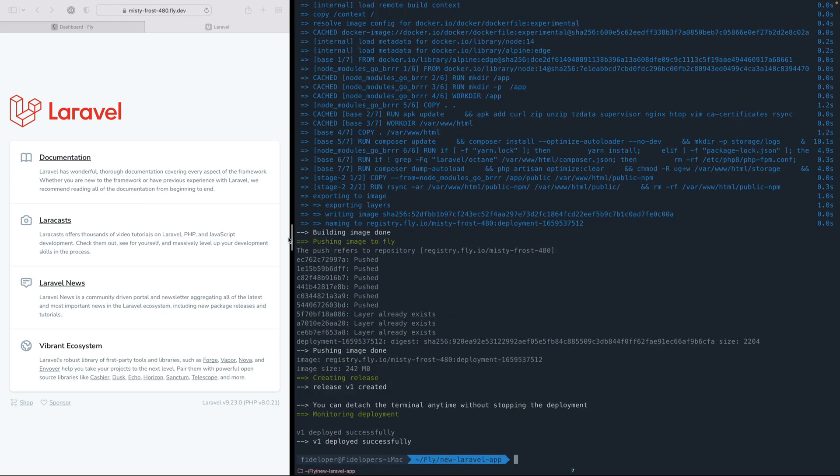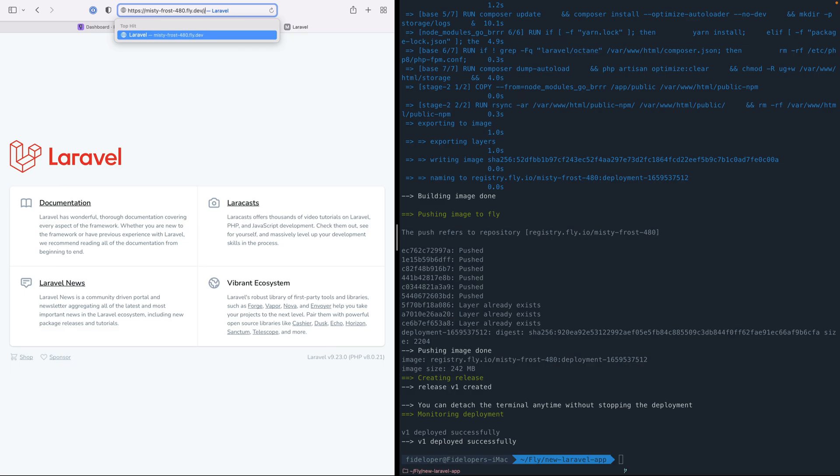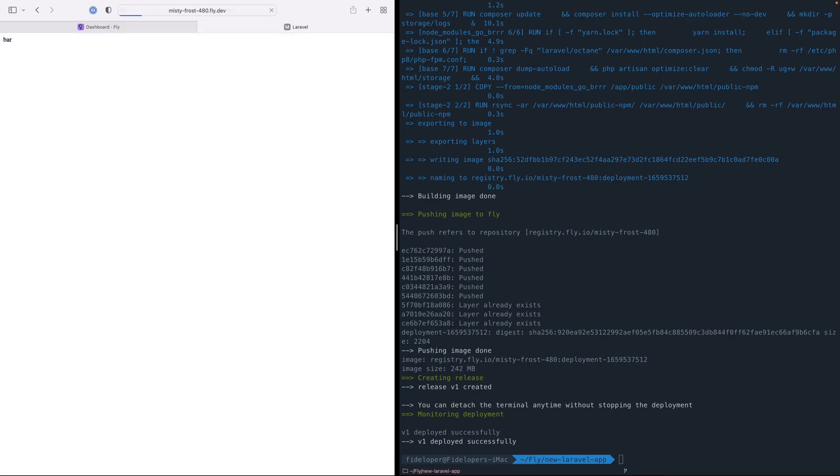All right, let's deploy it. Let's head over here, head to our foo route, and we'll see that it returns bar. Our new code has been deployed and it's ready to go.